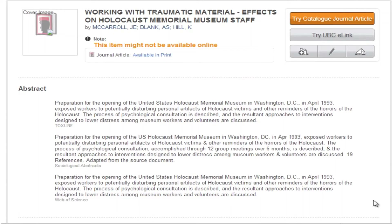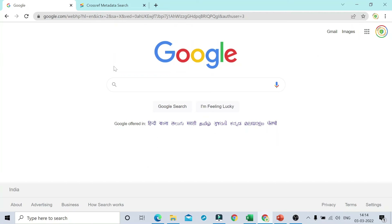For this you need to go to www.crossref.org. We will see how we can search for the DOI if it is not mentioned on the front page or in the entire document of a research paper. To search on Google, you need to type 'free DOI name lookup'.